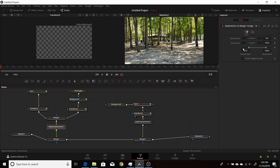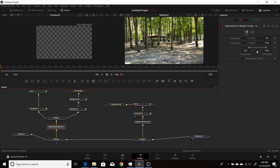That allows the animation to happen and then it freezes so it doesn't continue for a while, until the point you say it should continue again, and then it'll pick up at the end. So if you have an animation of something coming in, staying on screen, and then going off, this is the way you want to do it.